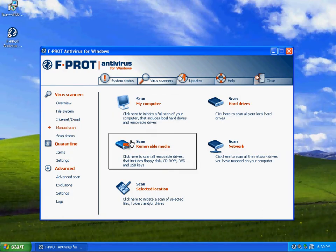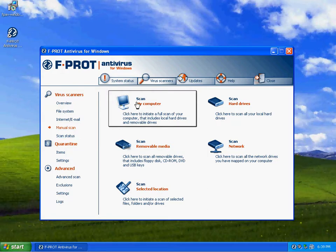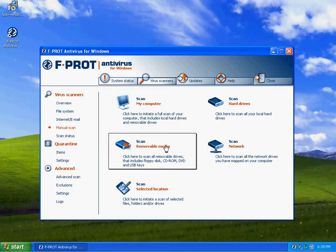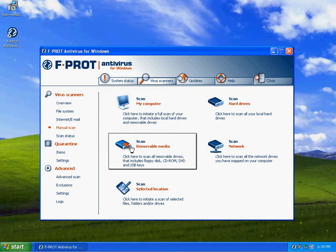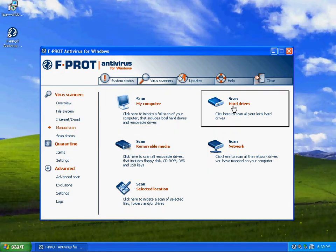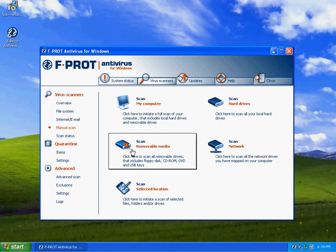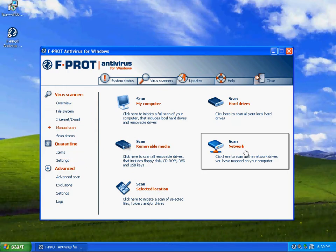You can go in here and do a scan for my computer, which will scan all these things right here. Or you can just do a scan on your hard drives, a scan only on your removable media. You can scan your network shares to make sure your antivirus on your file system is working fine.